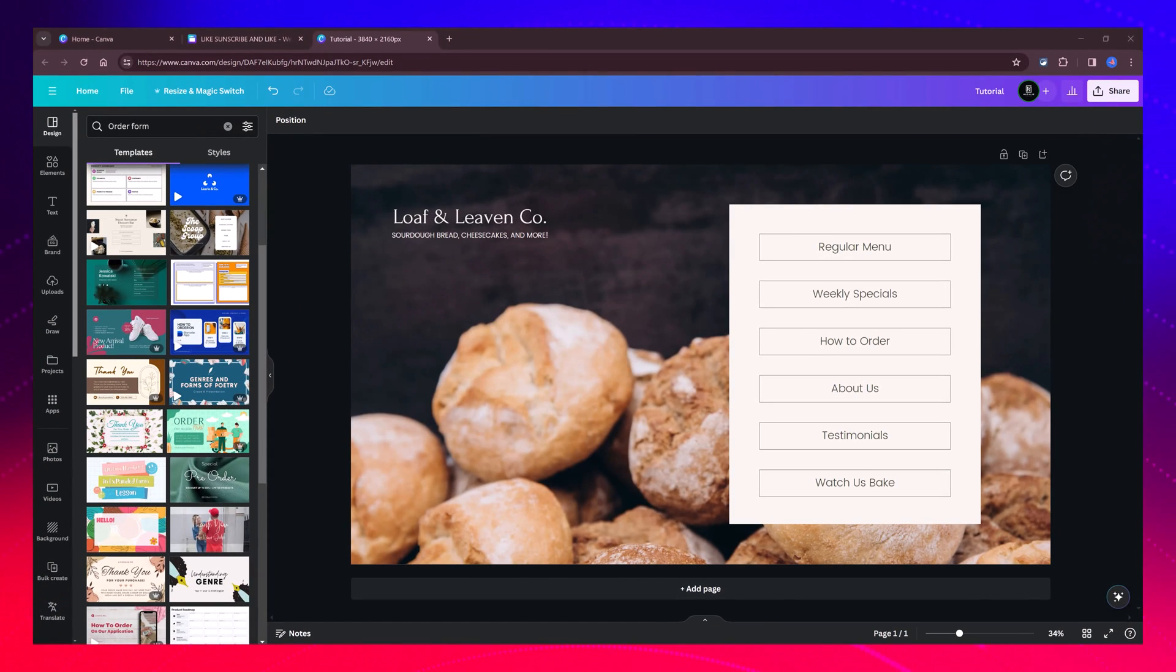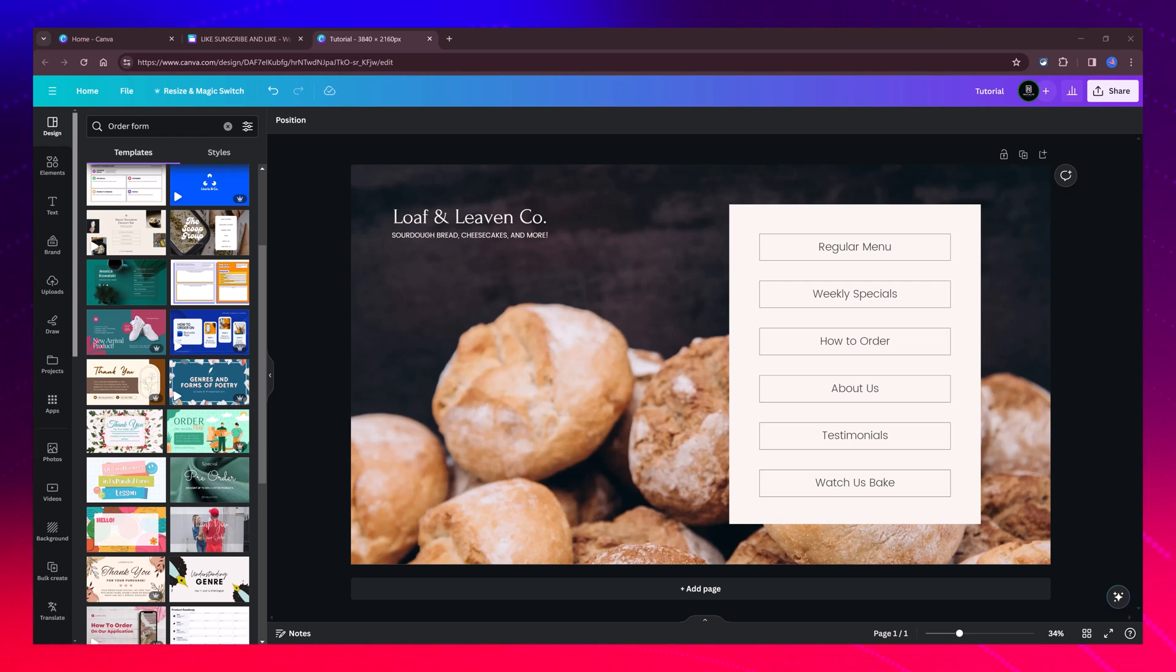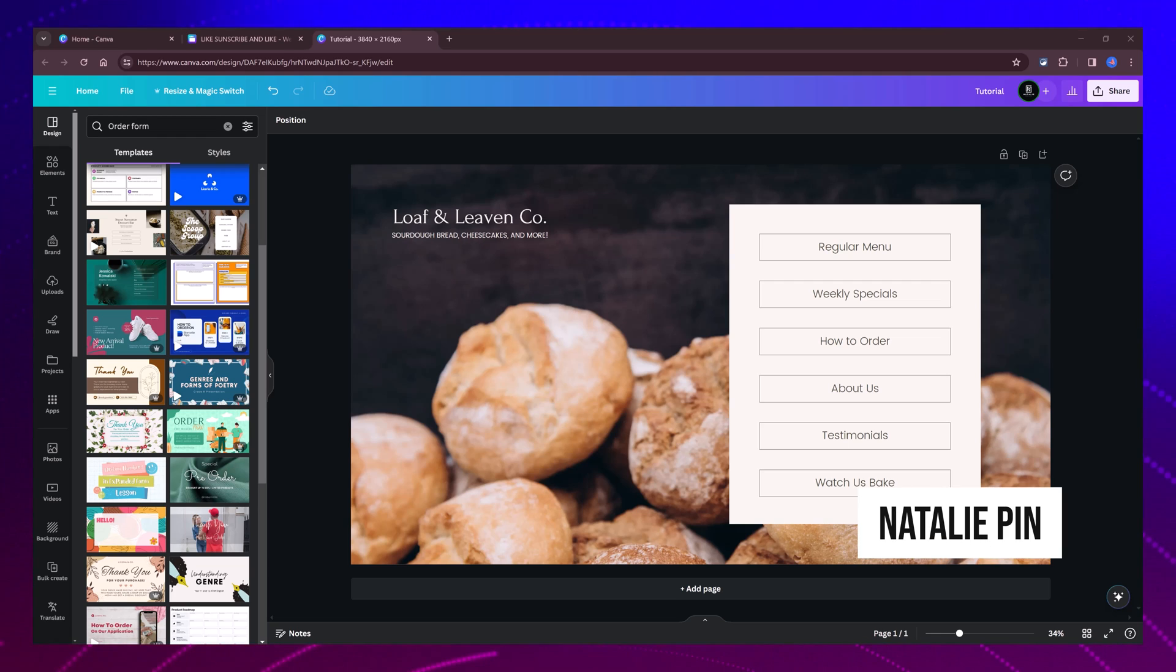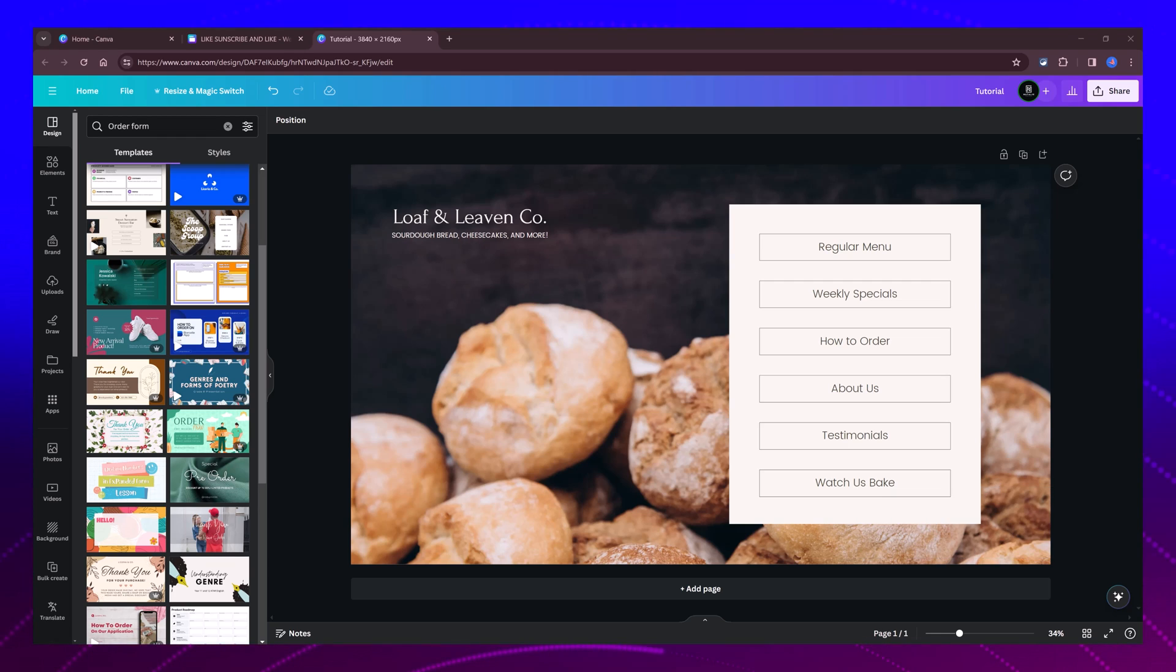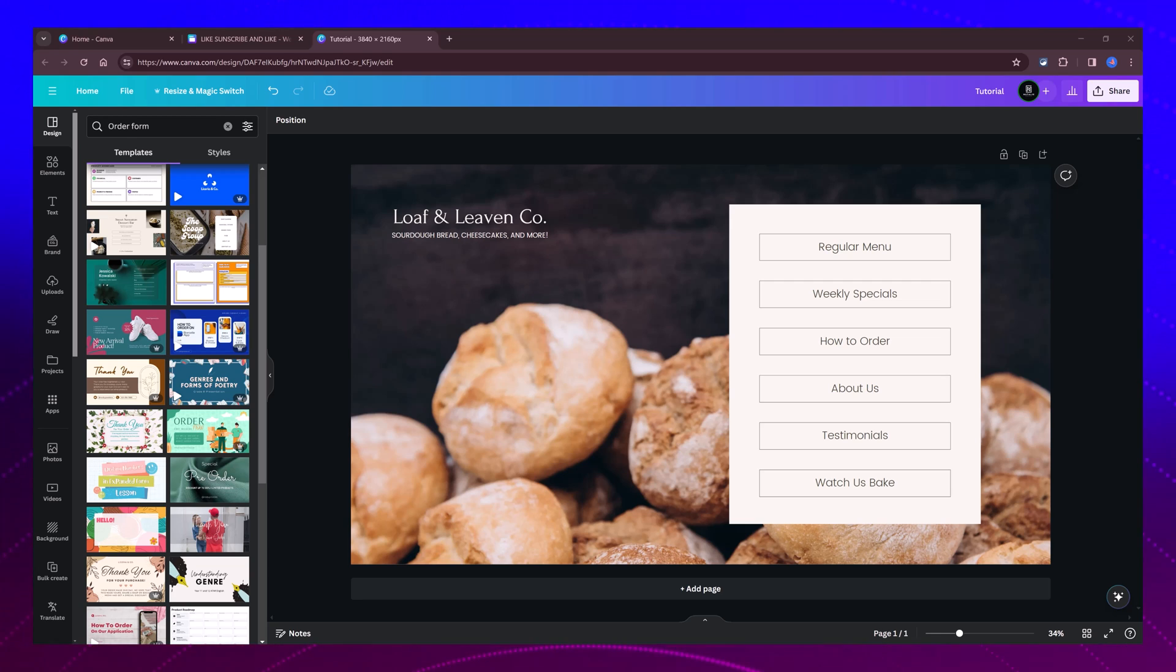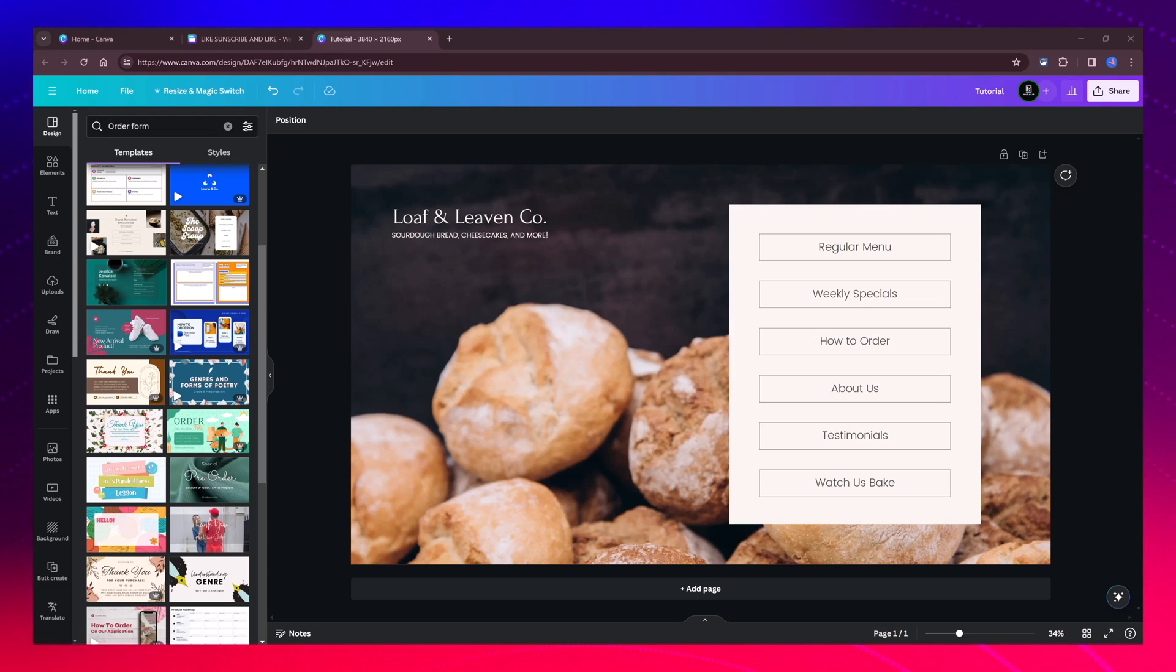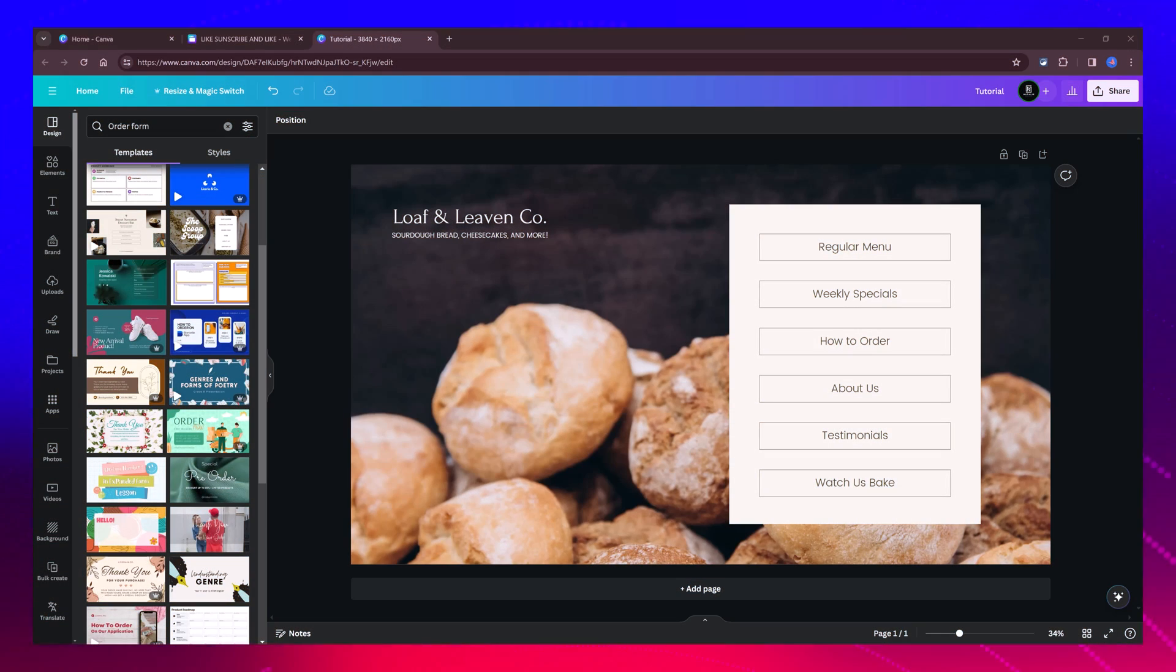First things first, let's start by designing a form in Canva that we can later embed into our WordPress website. Here are two real life cases where we will demonstrate how to do it, and this can be done using Canva free accounts. Once you are satisfied with your design,